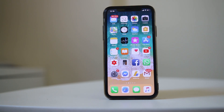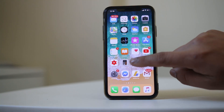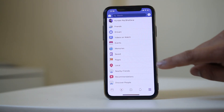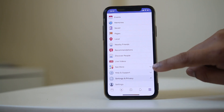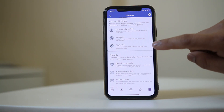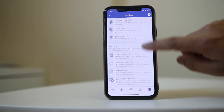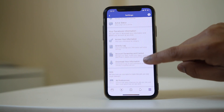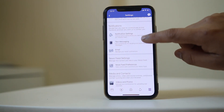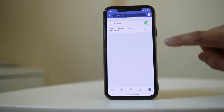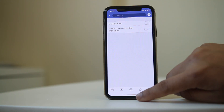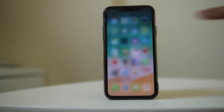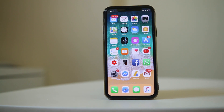Go ahead and open the Facebook application. Tap on the menu option at the bottom, go to Settings and Privacy, then go to Settings. Scroll down and look for Sounds — you have the option for In-App Sound here. Disable this option and check if this fixes the issue.